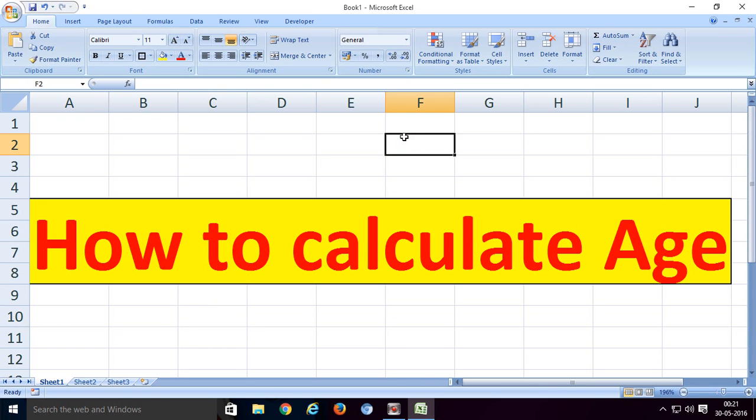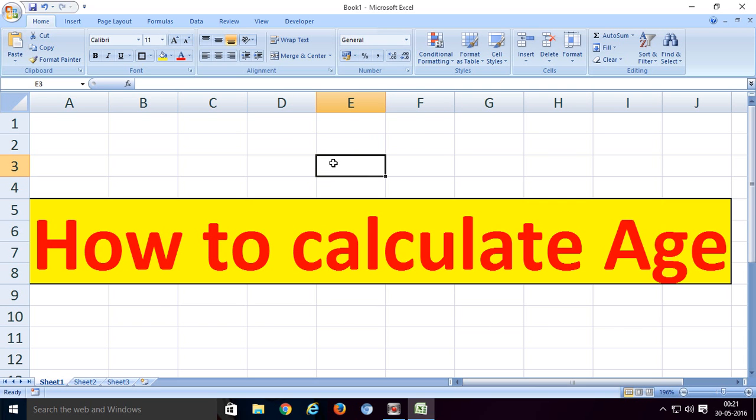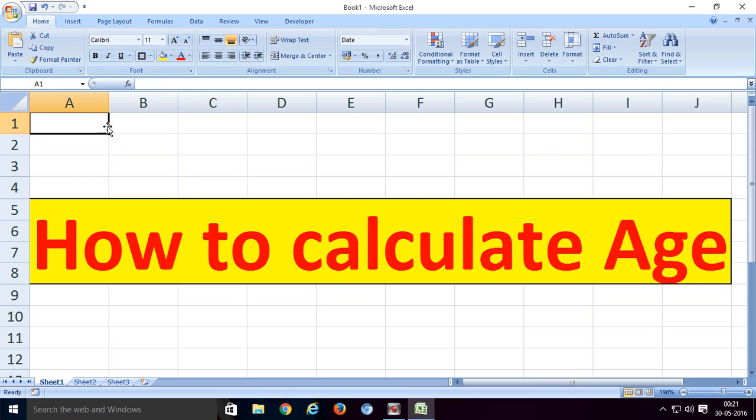Hi friends, now I am going to explain how to calculate age in Excel sheet. OK friends, it is very easy. First of all, we enter date of birth.